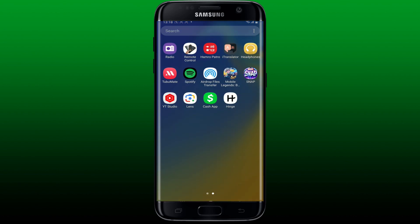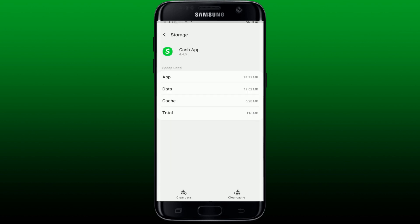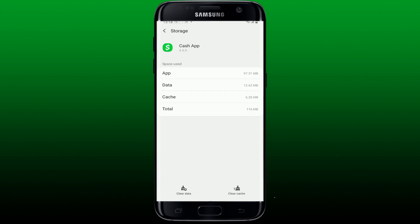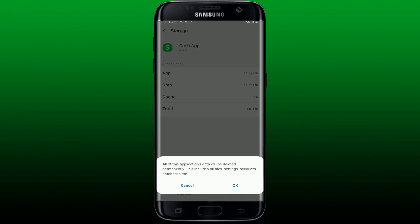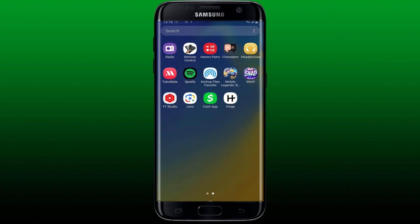If the problem still persists, you can clear out the app's cache and data. Go and find the Cash App application on your app drawer and press and hold the app. Tap on App Info, then from the App Info page tap on Storage. Now tap on the Clear Cache button at the bottom right, then tap Clear Data at the bottom left and tap OK.